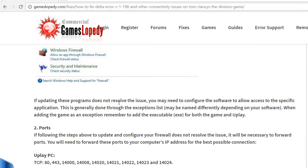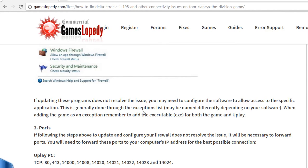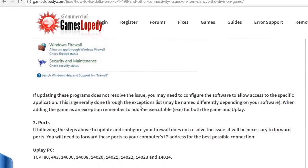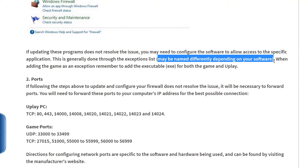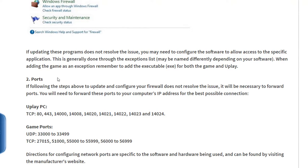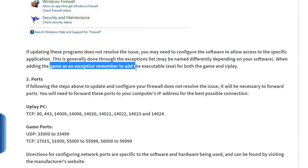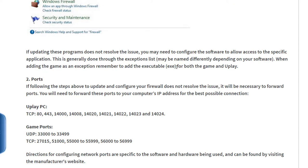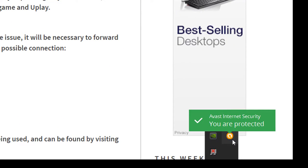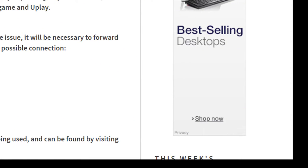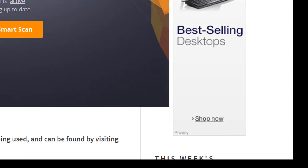If updating these programs doesn't solve the issue, you may need to configure the software to allow access to the specific application. This is generally done through the exceptions list, which may be named differently depending on your software. Add the game as an exception. Remember to add the executable for both the game and UPlay.